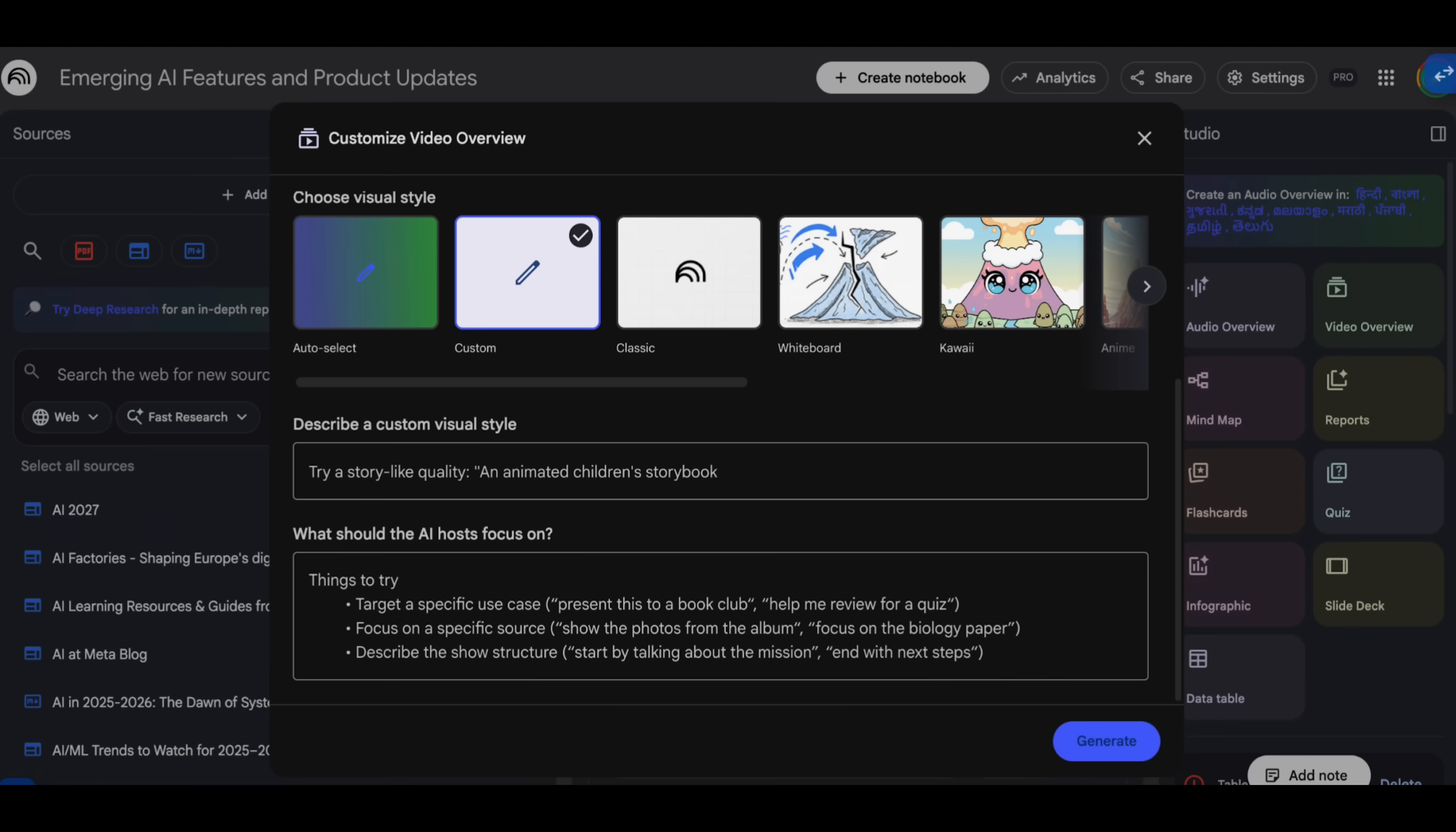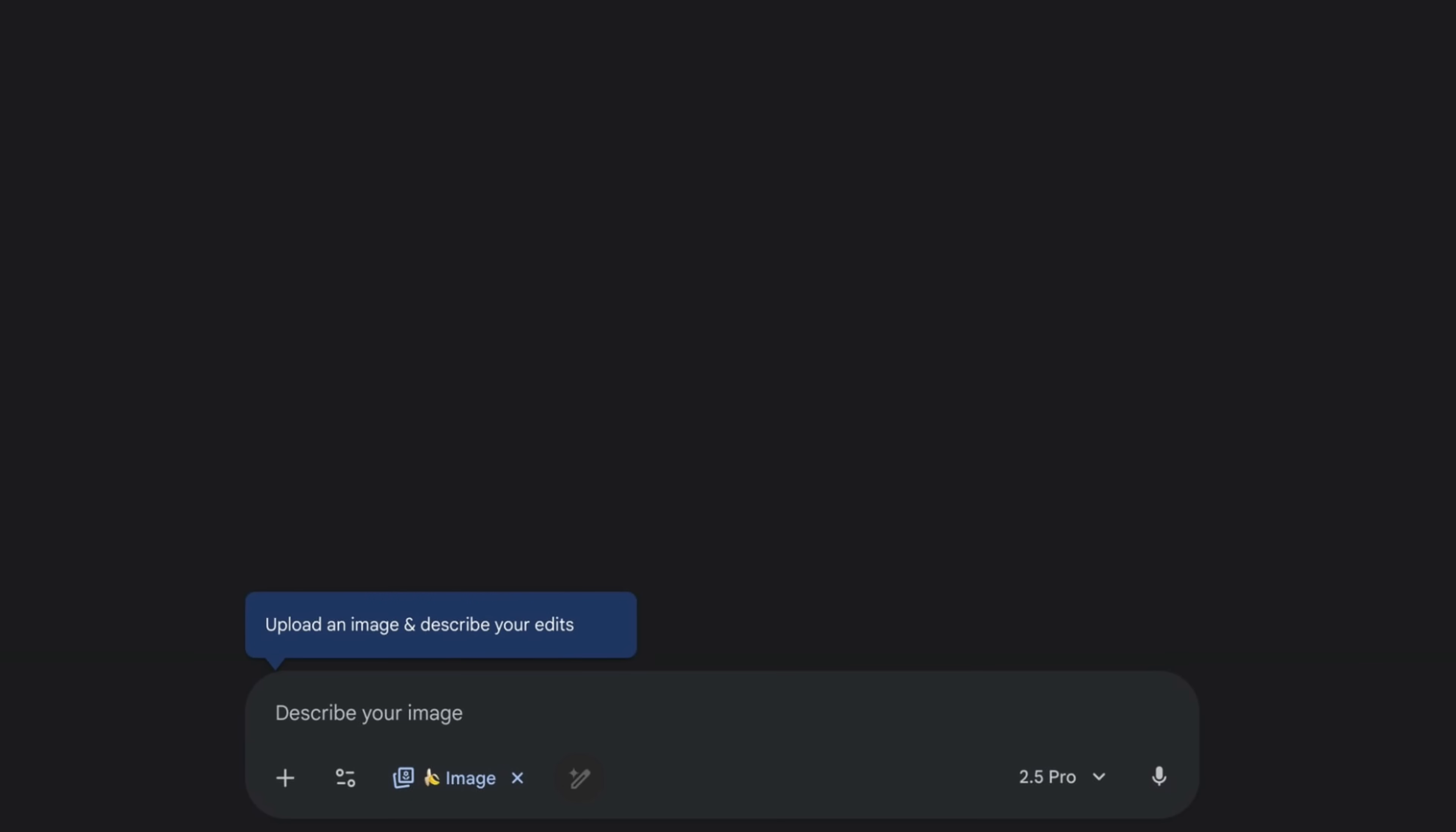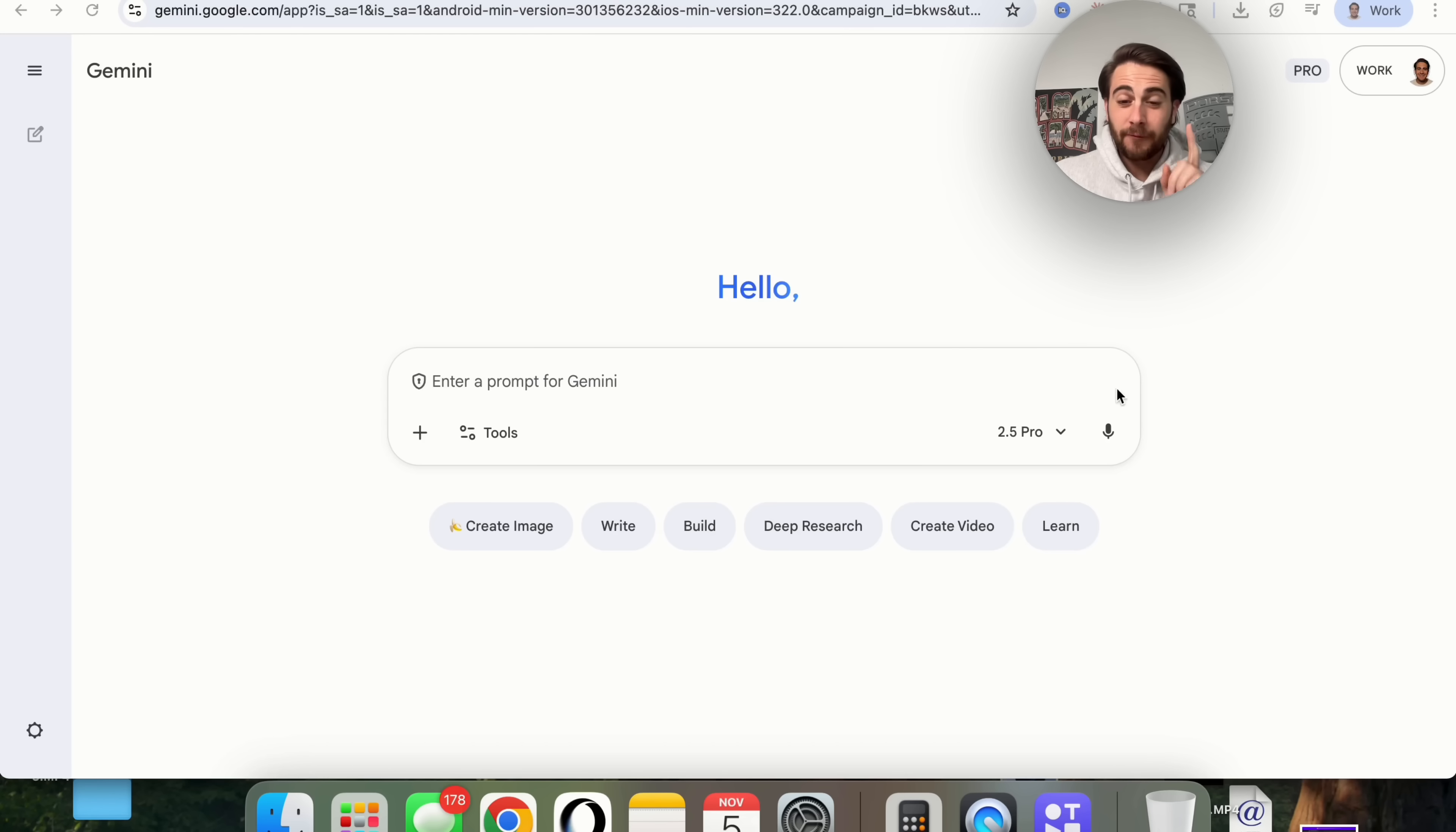Google Gemini just announced even more brand new changes for Notebook LM, their AI Agent Builder, Nano Banana 2, and so much more. By the end of this video, you're going to know about all these updates, how you could access them, and I'm going to share with you some crazy use cases you could use these things for.